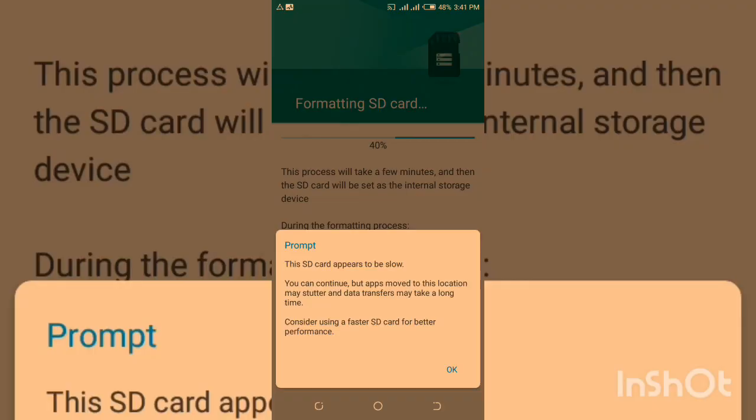Okay, as you can see, it says this SD card appears to be slow. You can continue, but apps moved to this location may lag and data transfers may take a long time. Consider using a faster SD card for better performance. I said it before - if you're using a slower SD card, it will lower the performance of applications if you want to install applications.